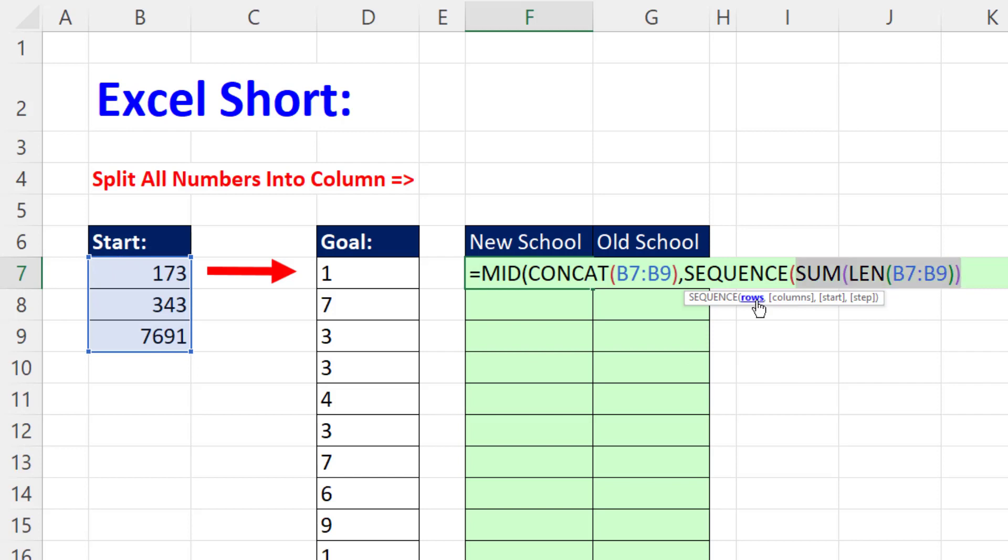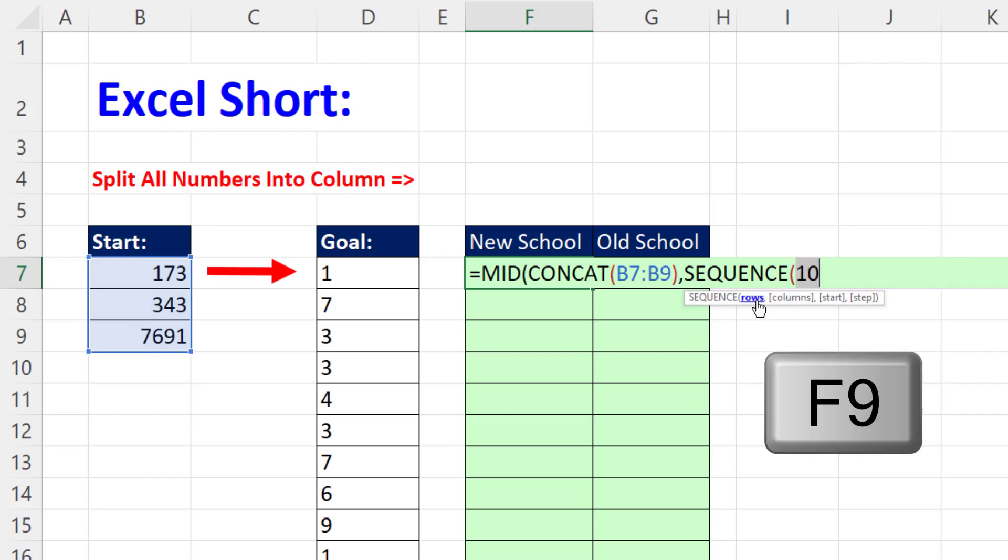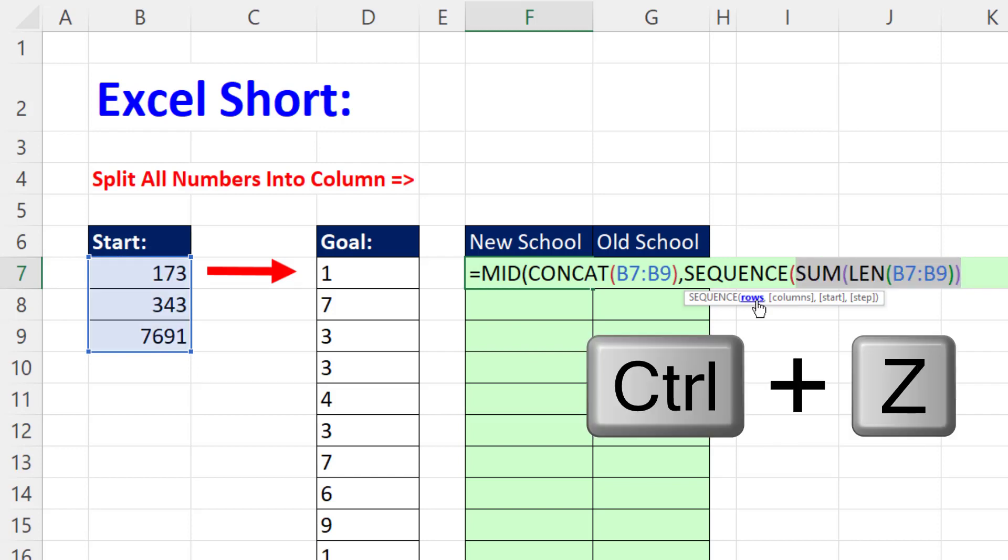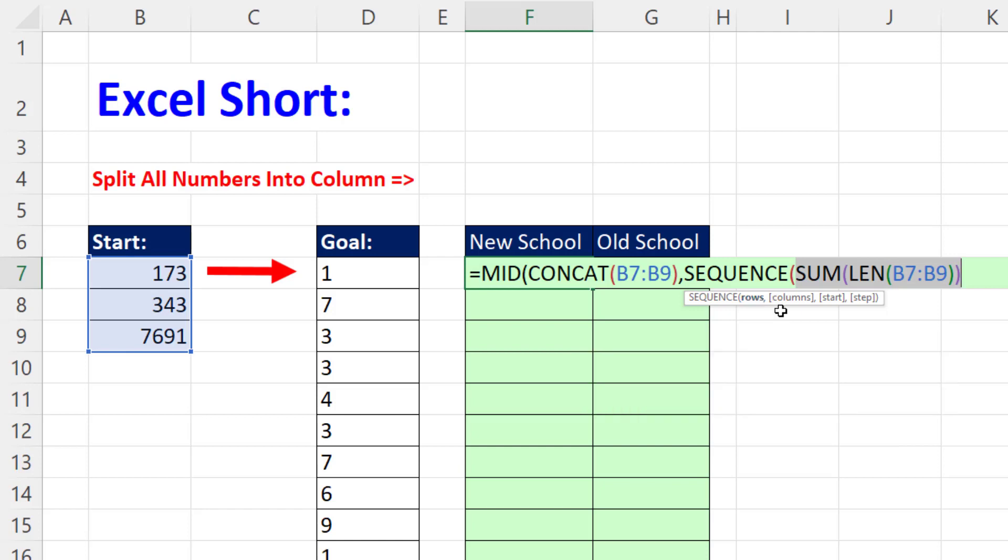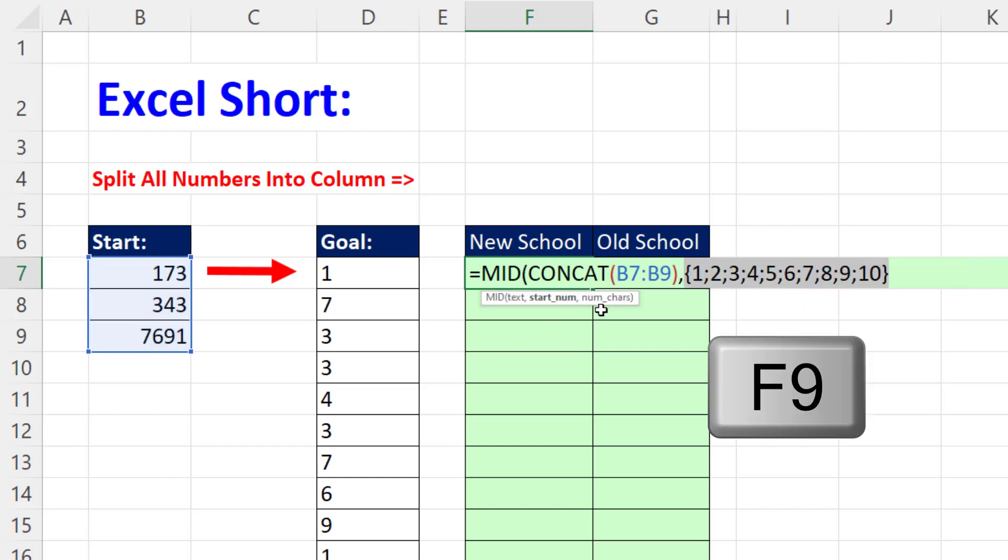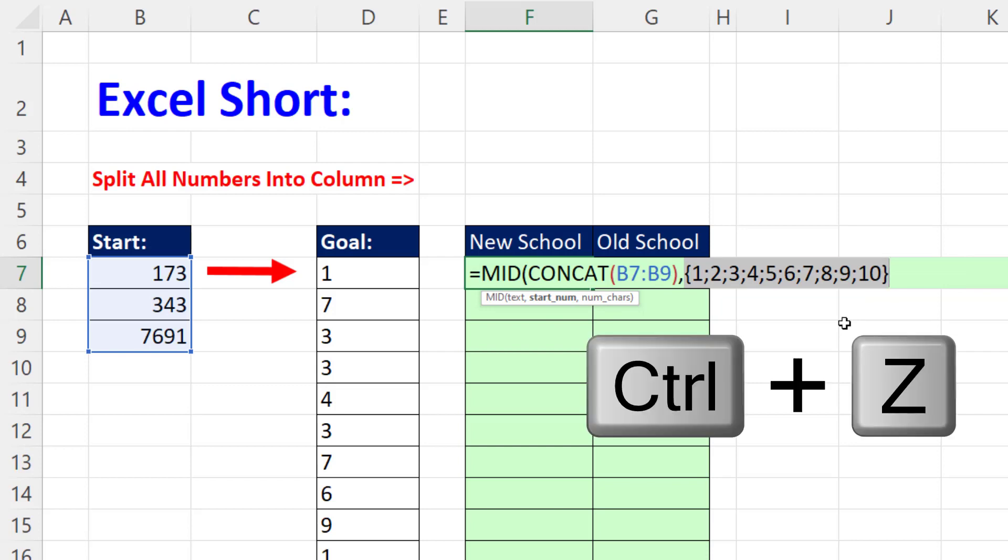We could click rows, F9. And there it is, 10. Control-Z. We don't need any of the other arguments, because the default is to start at 1 and have an increment of 1. Start number F9. And that's exactly what we need to extract all 10 digits.